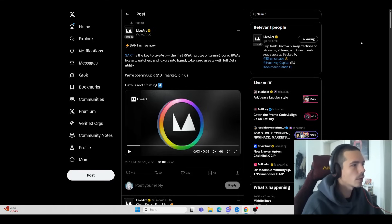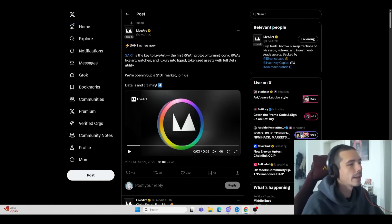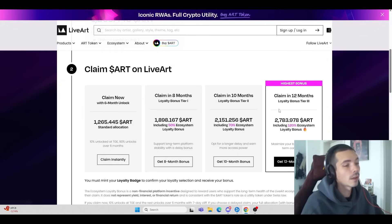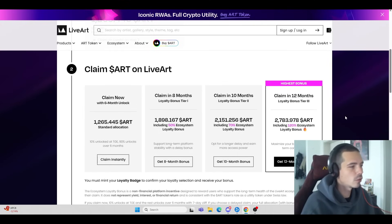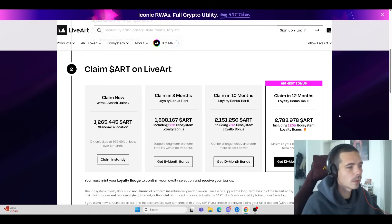First of all, LiveArt has now finally launched and their token is claimable. Sadly, we only get 10% on TGE, which makes it more attractive to go for the 12-month claim.